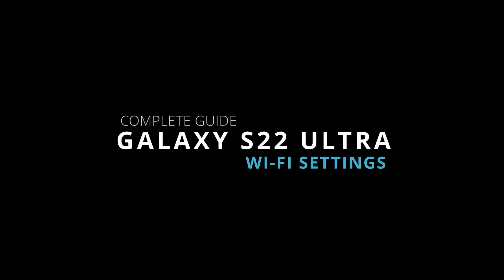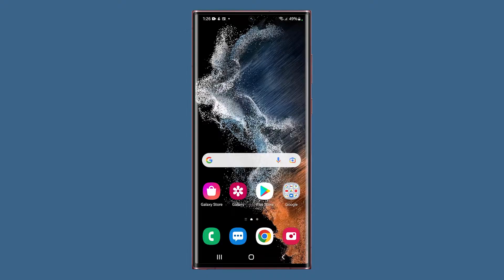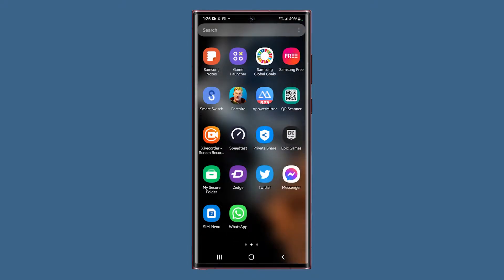In this video, you will learn more about the Wi-Fi settings on your Samsung Galaxy S22 Ultra as we will explain each setting so you'll understand more about their functions and how they work.